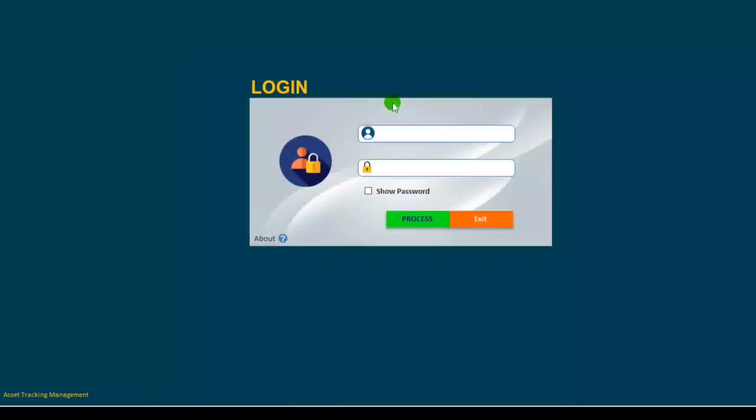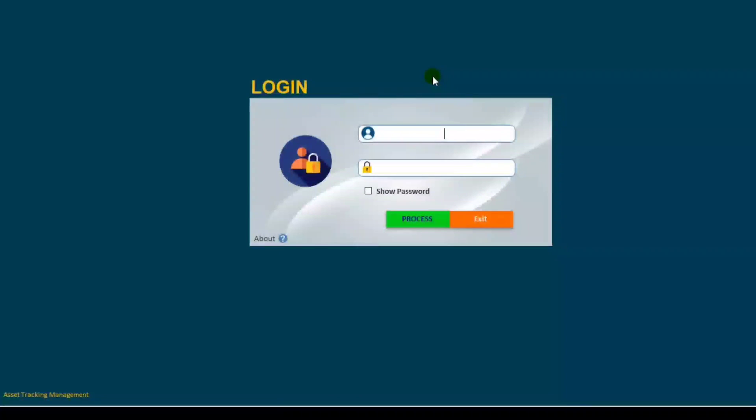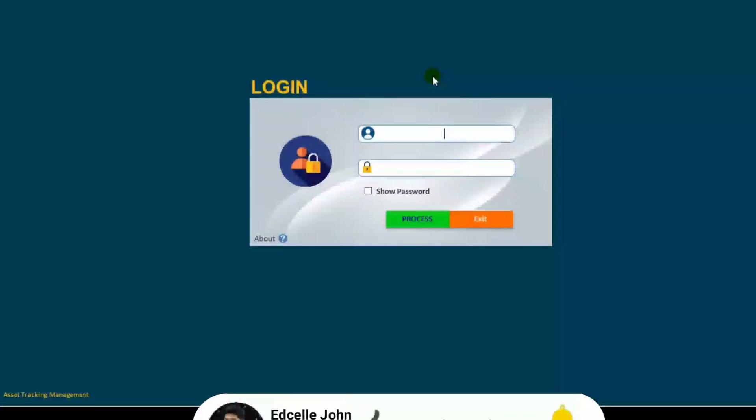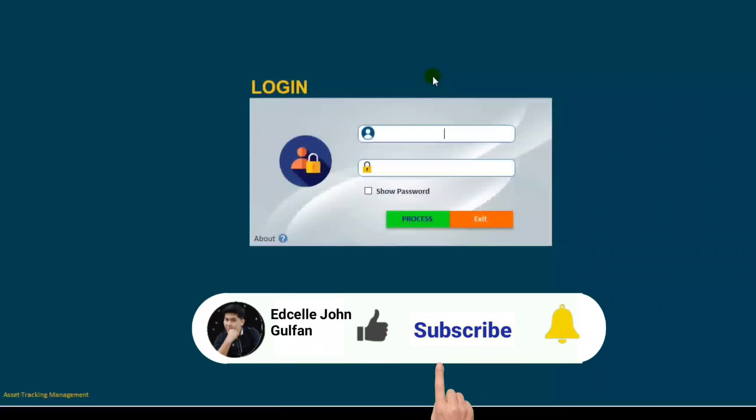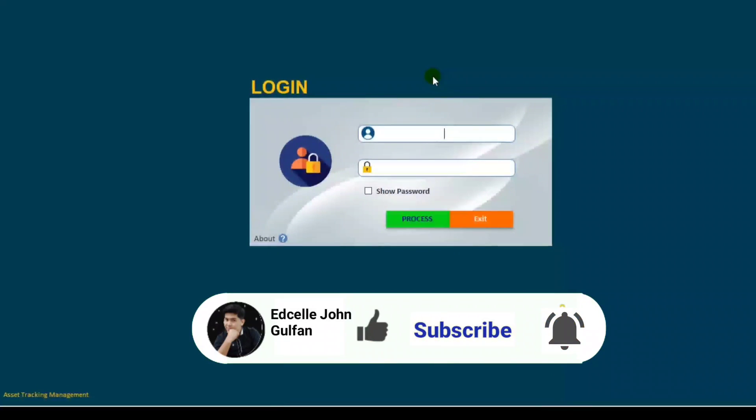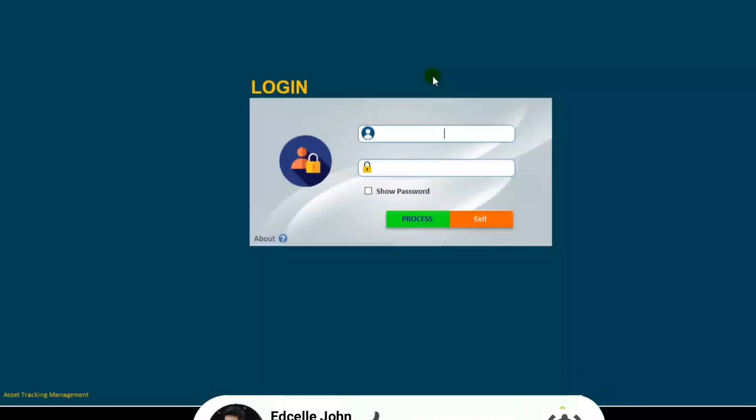It opens directly the login form. So that's all. I hope you learned from this video. If you like this, please click like. And if you have not yet subscribed, once again please do subscribe.